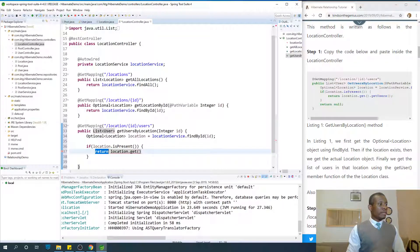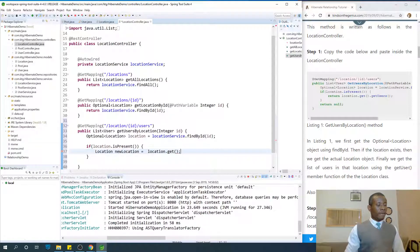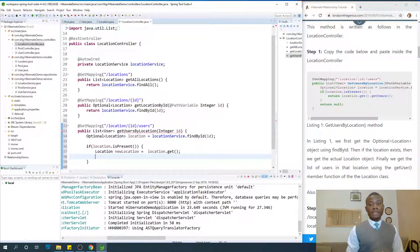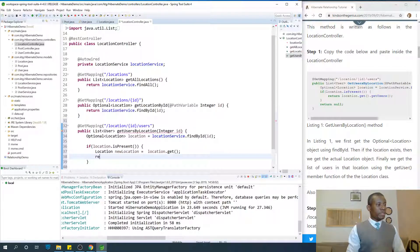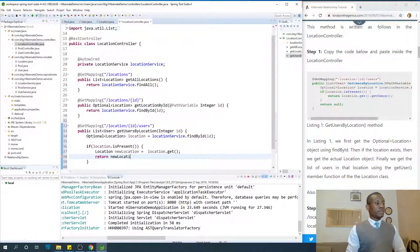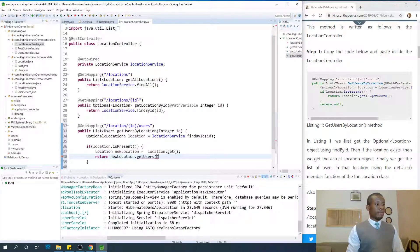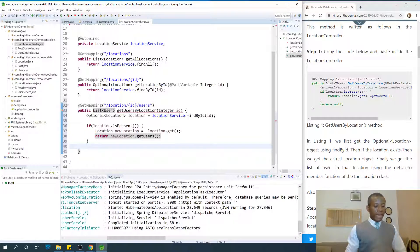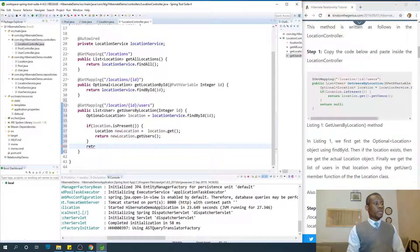At this point, location.get is the location itself. Just for simplicity and clarity, I'm going to say Location newLocation equals location.get. So once we confirm that the location is present, we get it as a new location and then we are going to return newLocation.getUsers - users in that location.